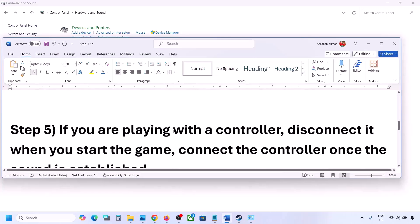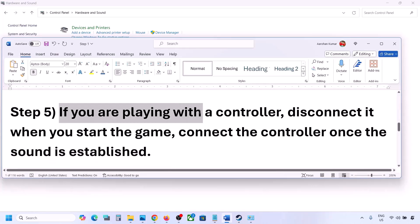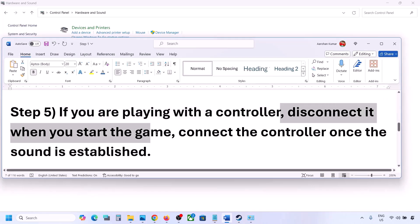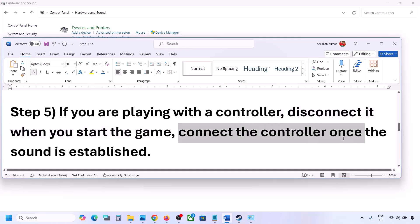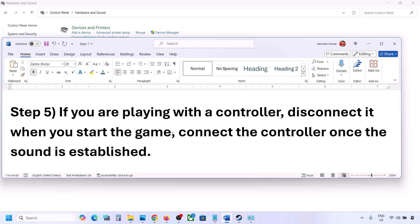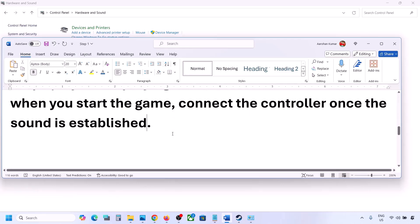If you are playing with a controller, disconnect the controller, then launch the game. Once you can hear the sound, you can reconnect the controller. Also, if you have any external USB adapters or dongles connected that you are not using, disconnect them and then launch the game.